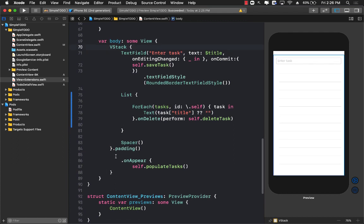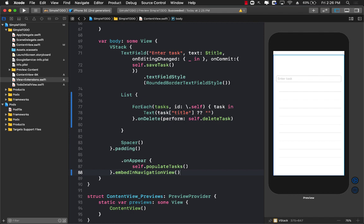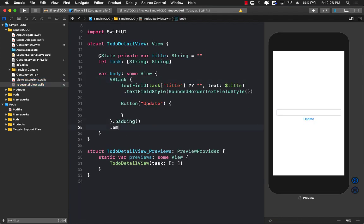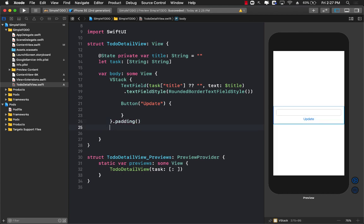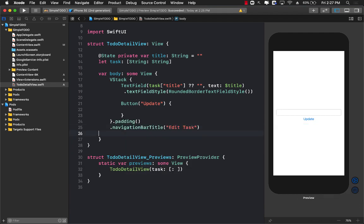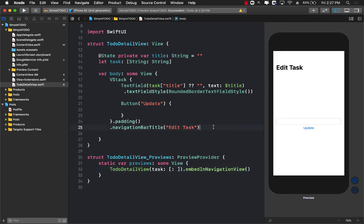I can do the same for the ToDoDetailView — since it will already be inside the NavigationView hierarchy, I'll just add a navigationBarTitle of 'Edit Task'. To preview it correctly I'll wrap the preview in embedInNavigationView, and now you can see it appears with the navigation bar.